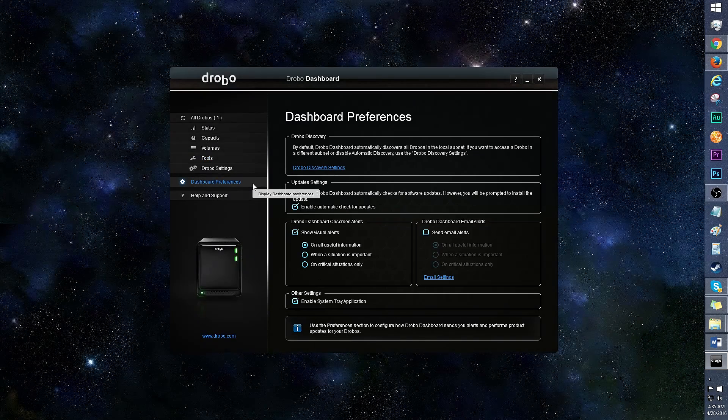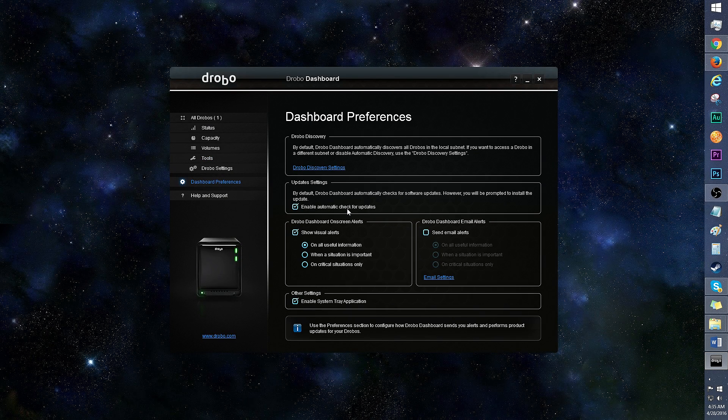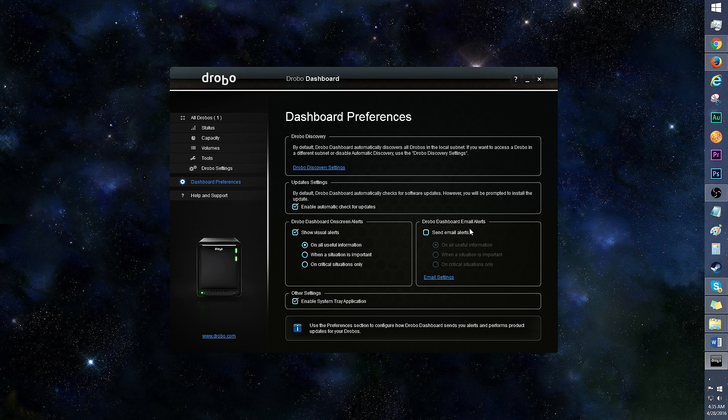Onto dashboard preferences. You can automatically check for updates, toggle on-screen and email alerts, and more.